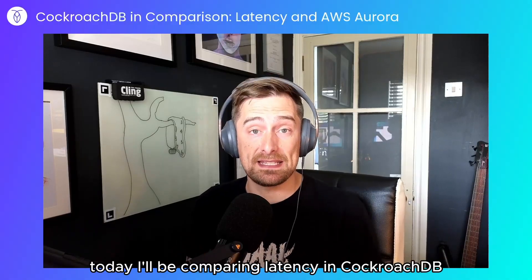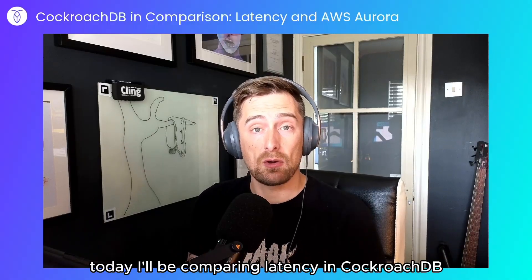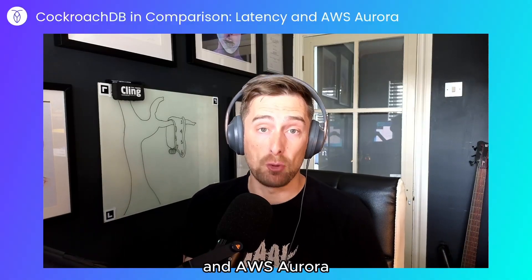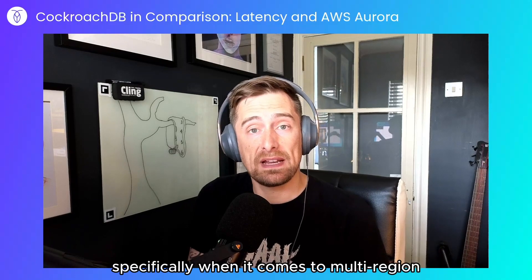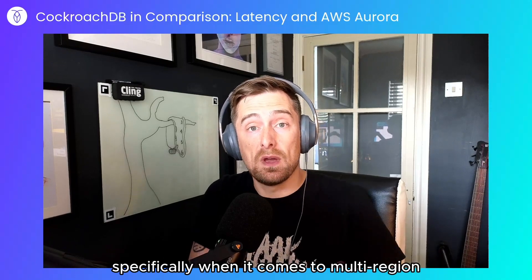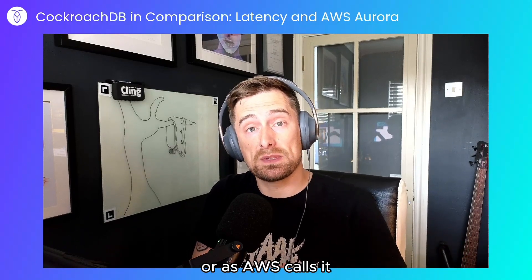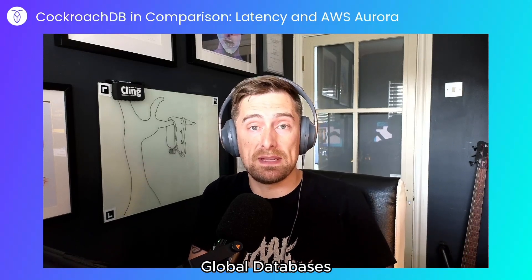Today I'll be comparing latency in CockroachDB and AWS Aurora, specifically when it comes to multi-region or as AWS calls it, global databases.